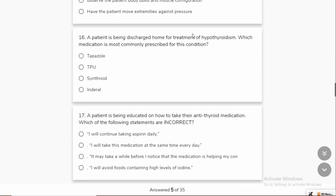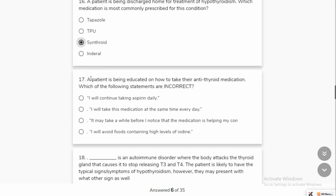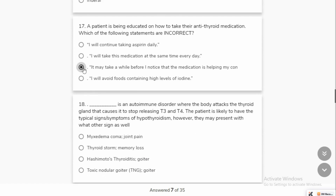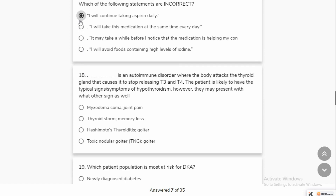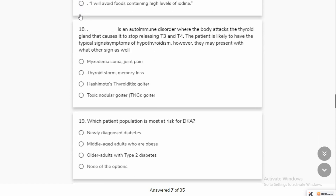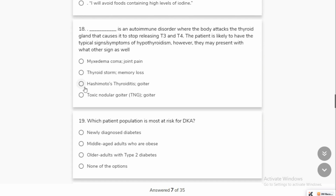A patient is being discharged for treatment of hypothyroidism. You can use thyroid stimulating hormones and thyroid hormones to help. A patient is being educated on how to take anti-thyroid medication. Hashimoto's is a disorder where the body attacks the thyroid gland, causing it to stop producing T3 and T4, and a goiter may develop.